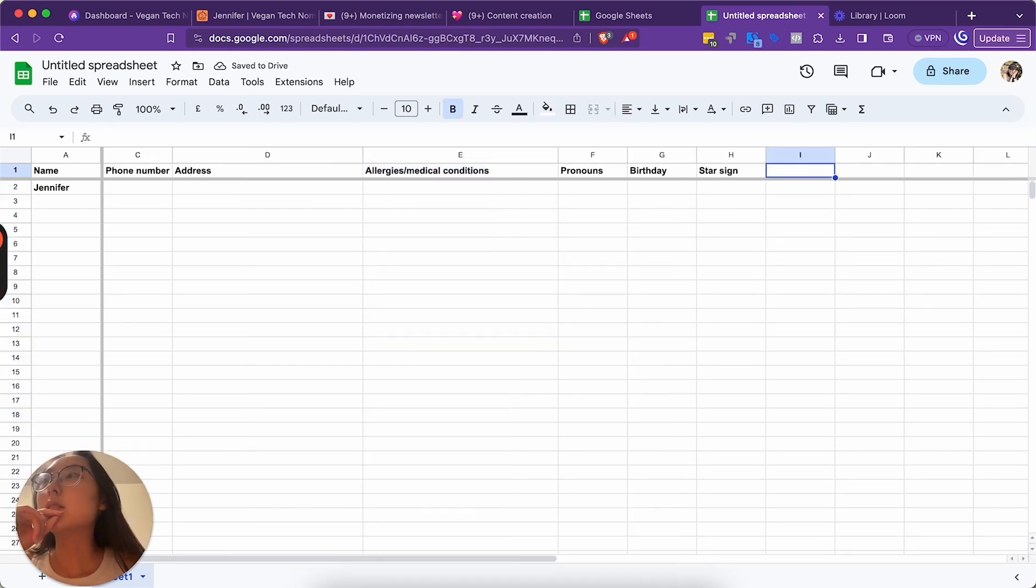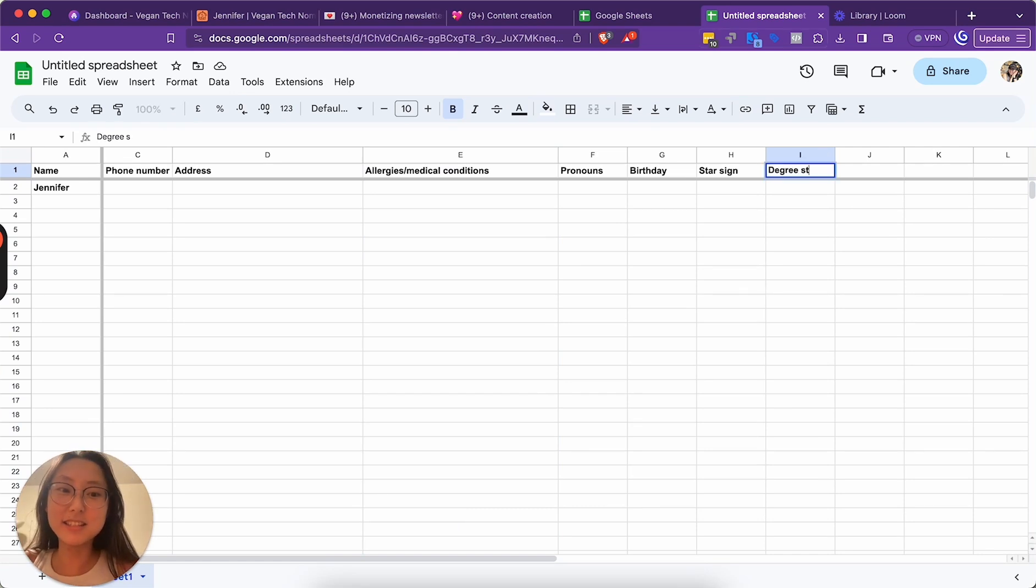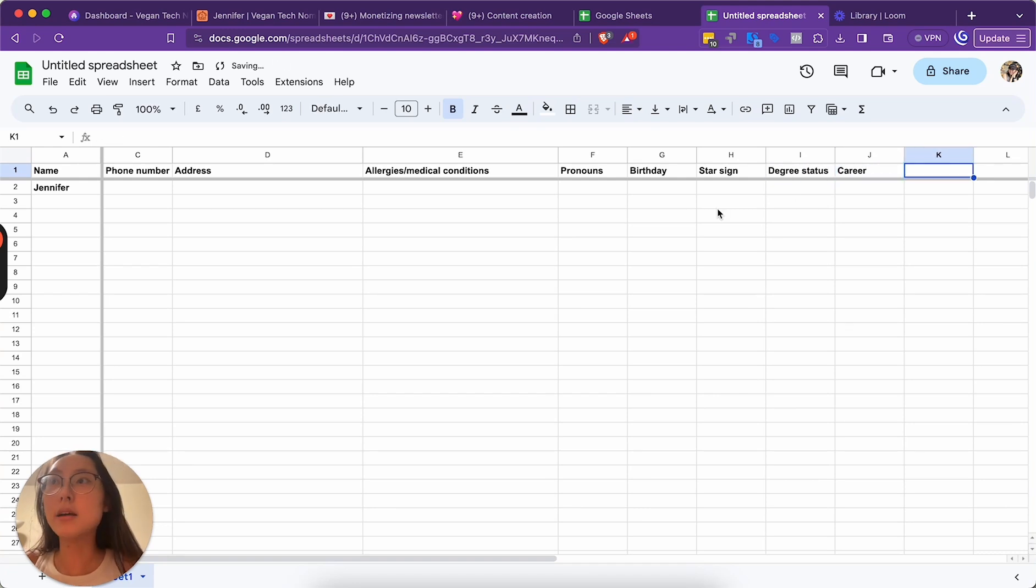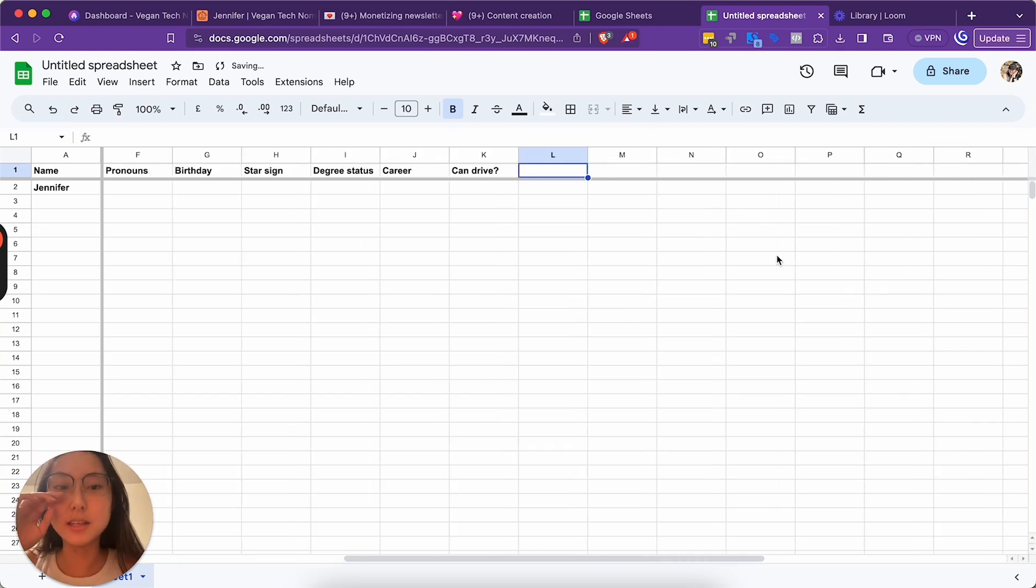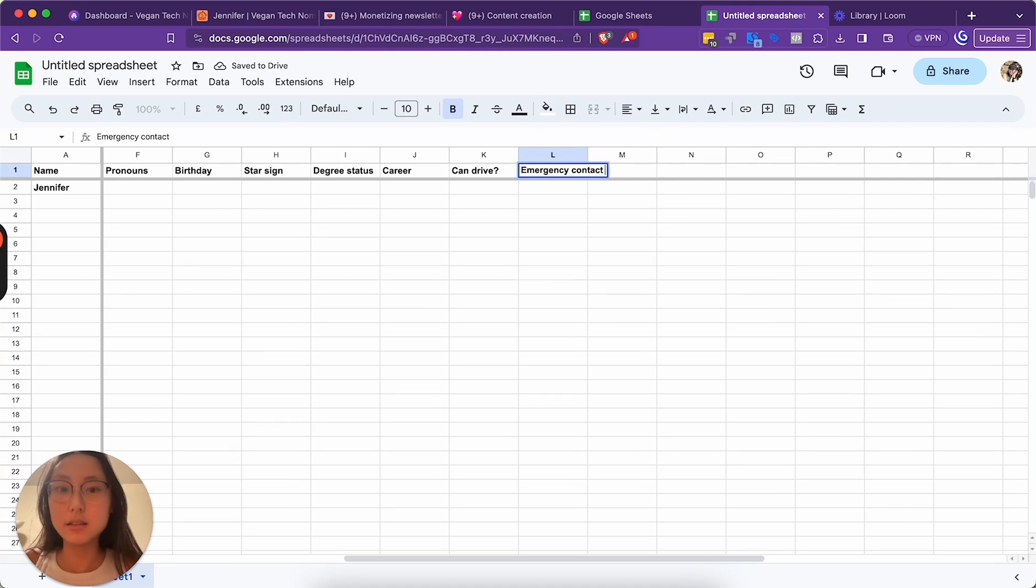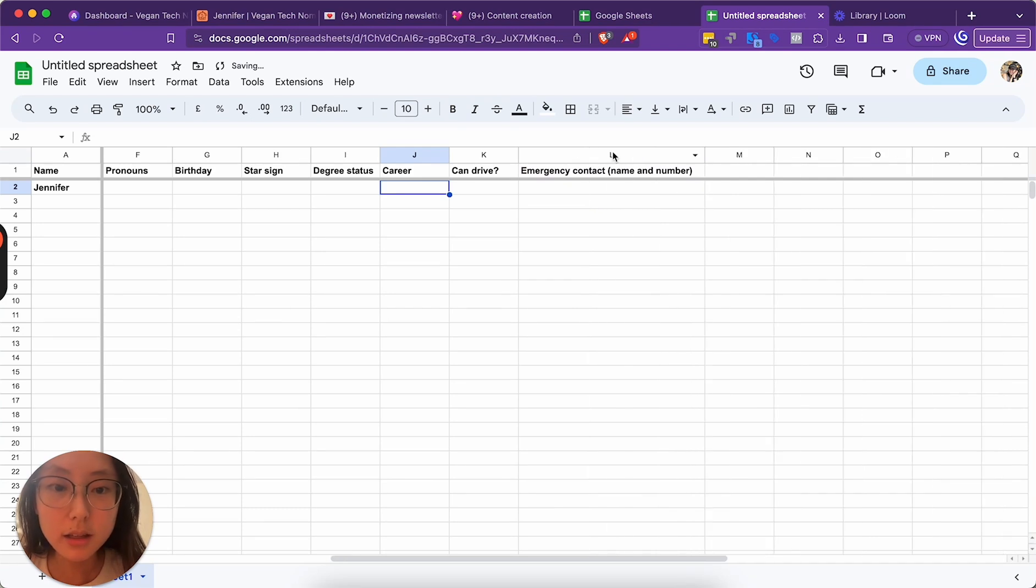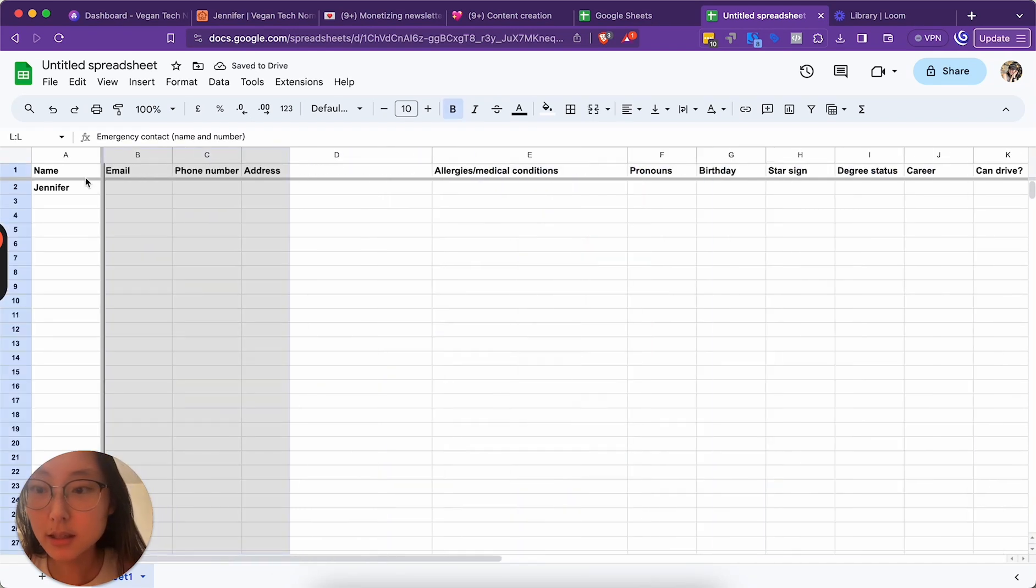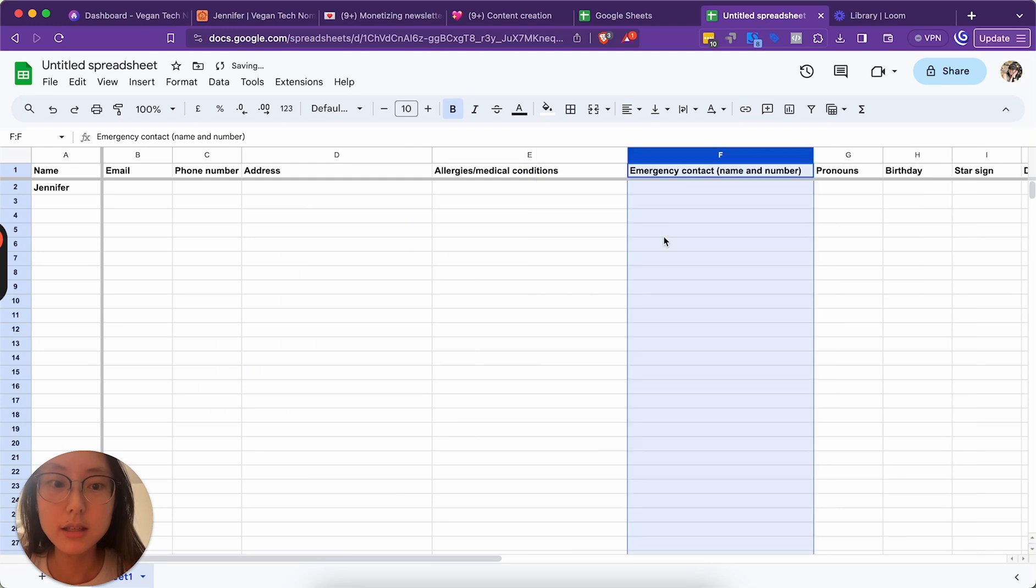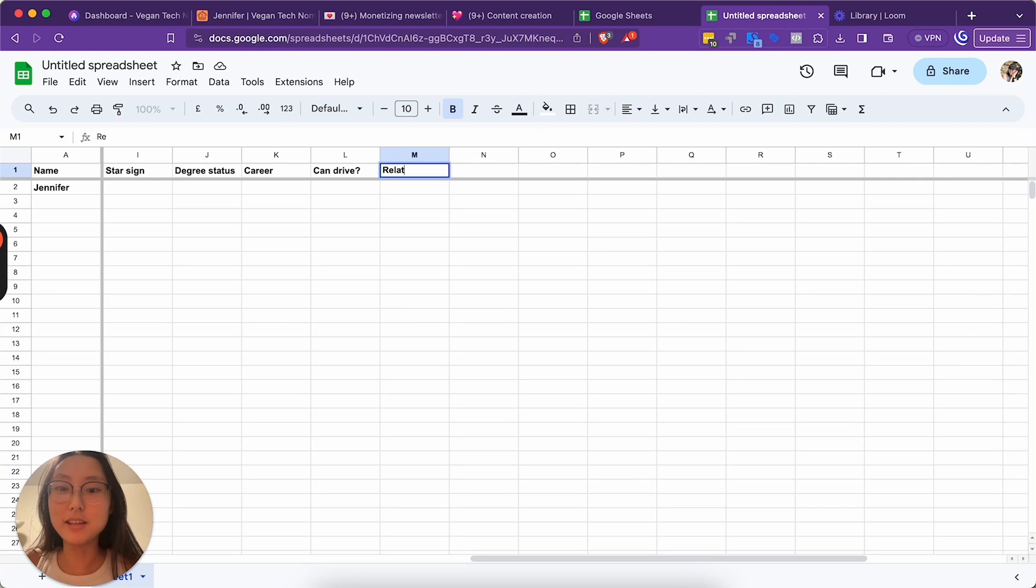I feel like the rest of these aren't as important so I'm gonna put them at the end. Star sign, what else? Degree status. Career. Can't drive, because usually we carpool. Emergency contact name and number. Let me put this in the front because that's important. We also do relationship status.